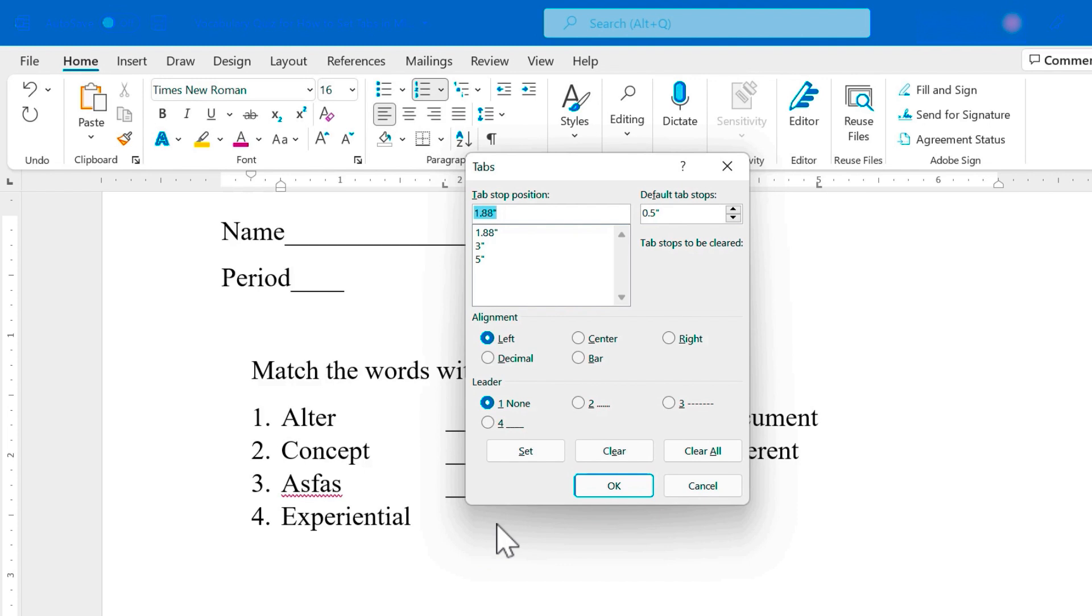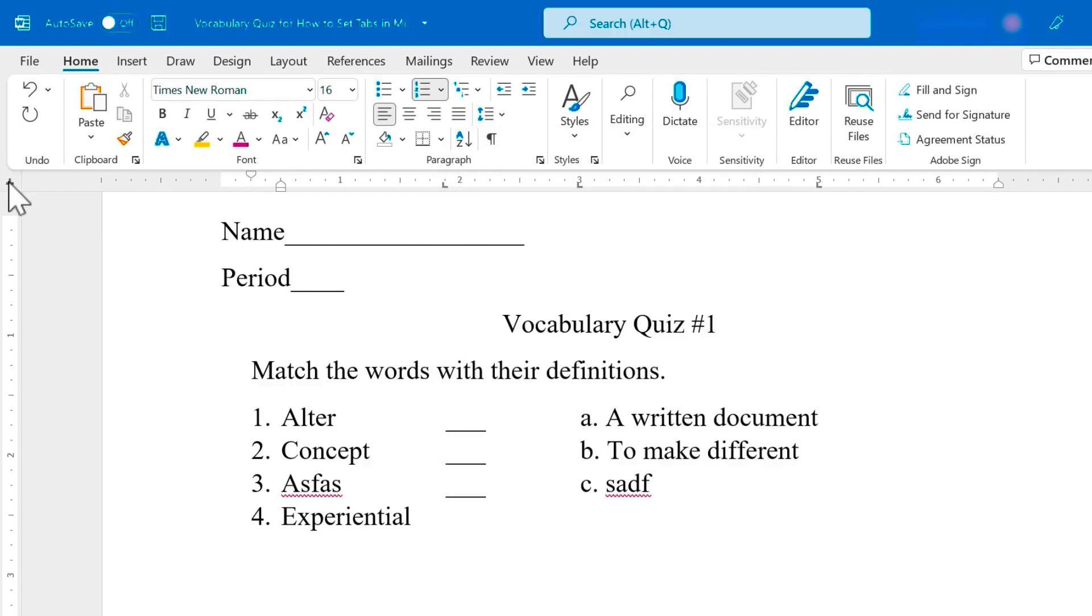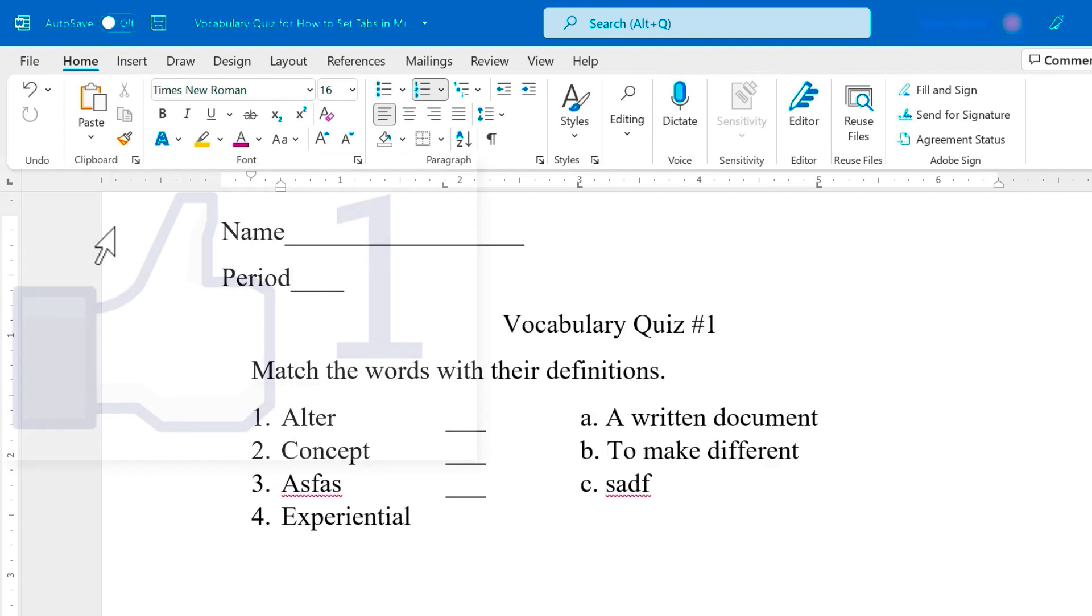So with what I've shown you in this video, you should be able to use tabs the way most people will want to use tabs. If this video proves to be popular, I'd love to show you all the other bells and whistles, the other types of tabs that you can use and how they work. So leave a comment below the video if you'd be interested in another video on tabs in Microsoft Word.